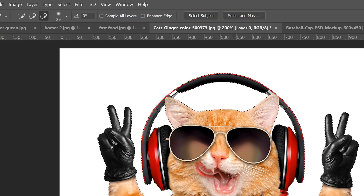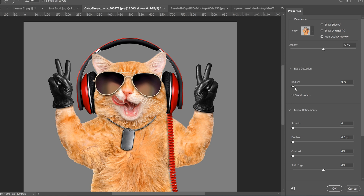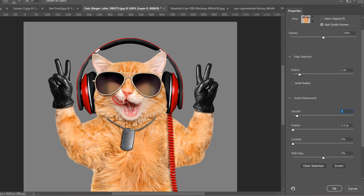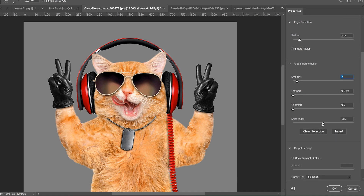Now it's just the cat with the headphones selected. Go up to Select and Mask. I'm going to shift the radius in a bit — at zero you can see fringing around the hair up top, so moving the radius over takes away some of that fringing. Smooth it out a bit and maybe shift this edge just a touch.